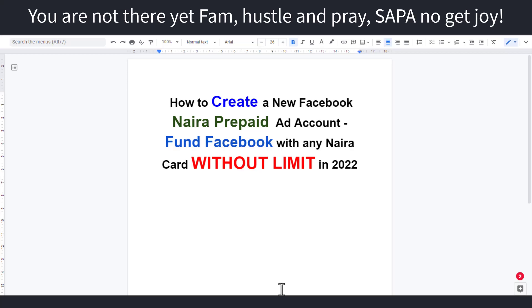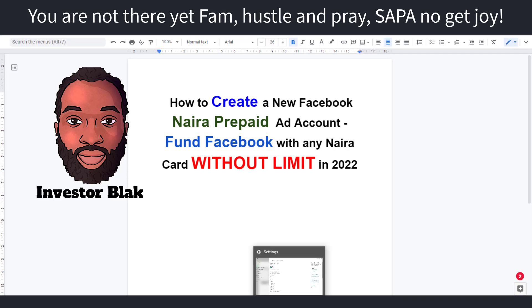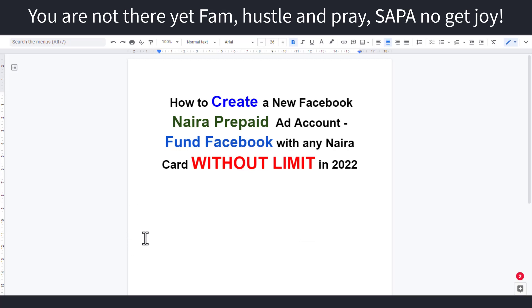Hello there beautiful people, it's your boy Investor Black and I welcome you back to my channel. In this video, I'm gonna be sharing with you step by step how to create a new Facebook Naira prepaid ad account and how to fund it with any Naira card without limits in the year 2022.